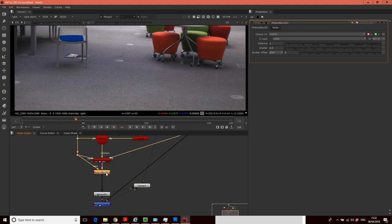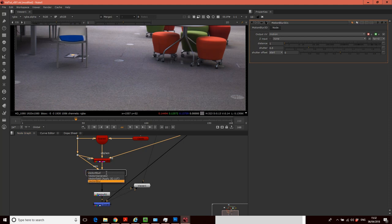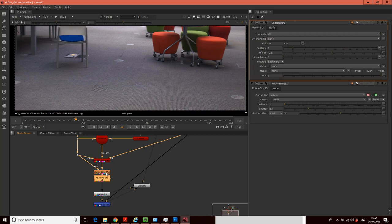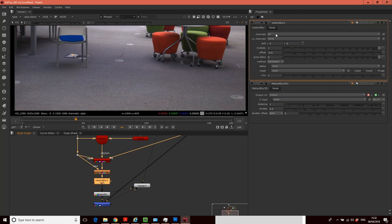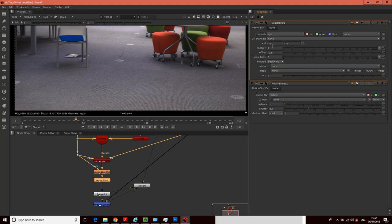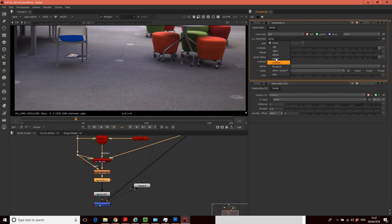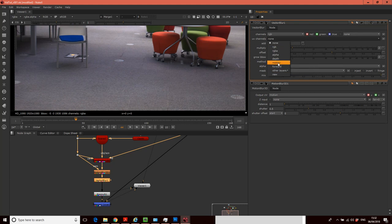Then what we're going to do is, so this analyzes the camera and the video to work out how much blur there should be. And then what we want to do is we want to use the vector blur node to actually apply the blur. So we need to tell the vector blur node that we want to affect the RGB, and we want to tell the vector blur node that we're going to use the motion channel that was generated in our motion blur node.